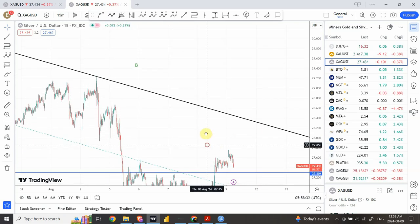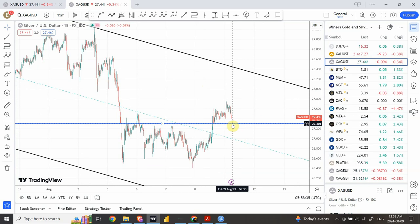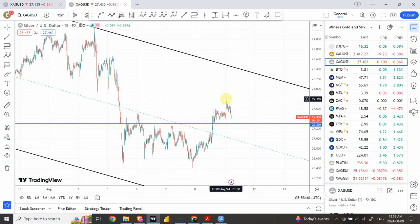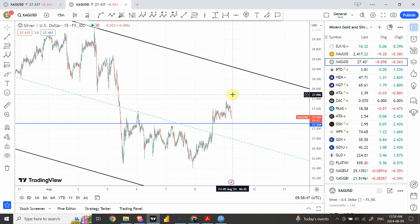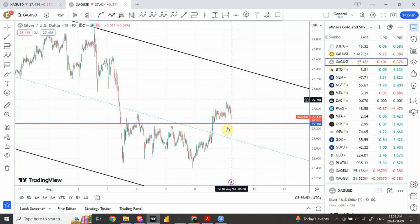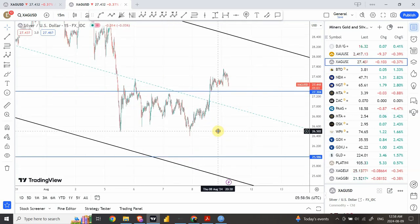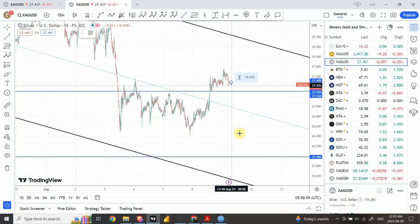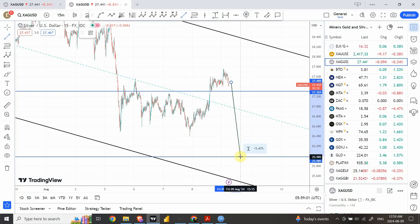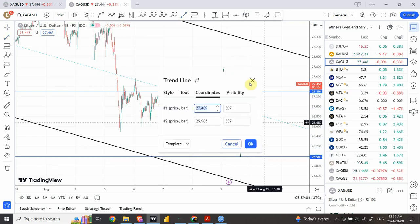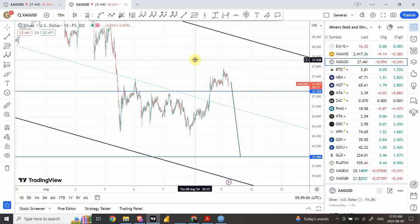If silver drops below this support area and closes on the hourly below it, we can consider the top has been made. There is a possibility we could go a bit up, but overall the analysis indicates we are seeing bearish action in silver as well — expecting bearish action in silver towards $26.